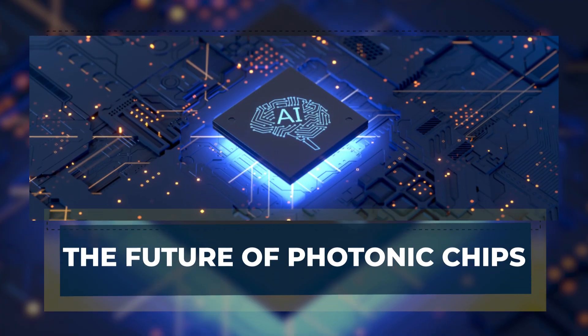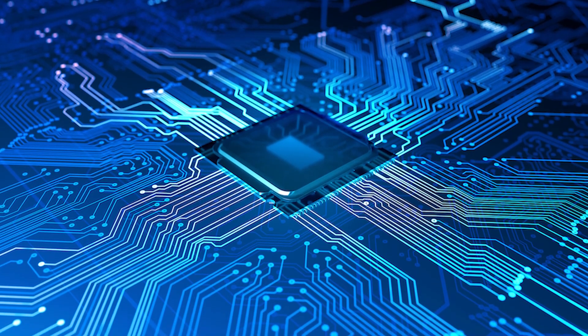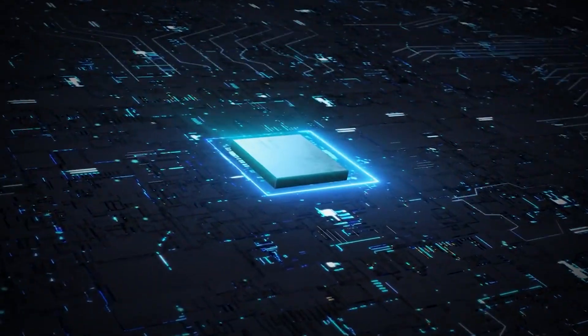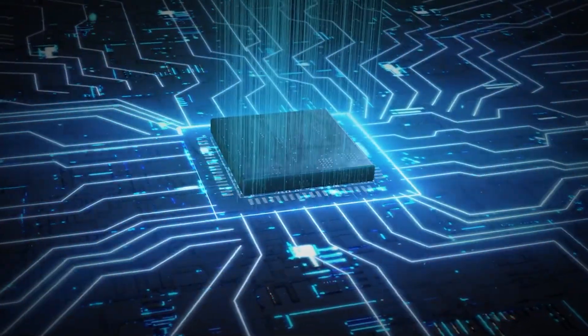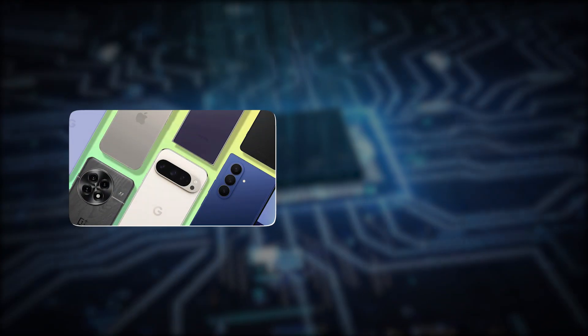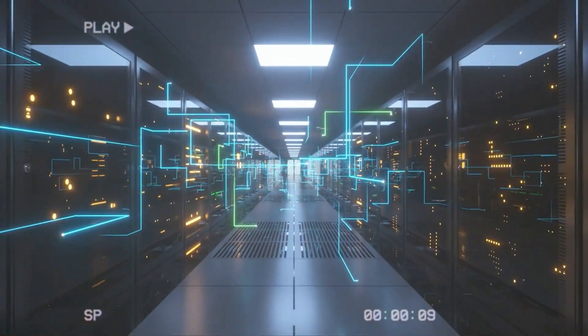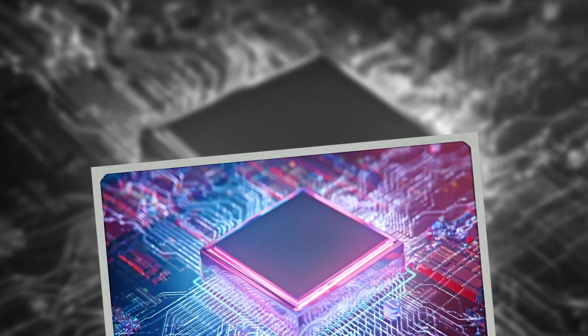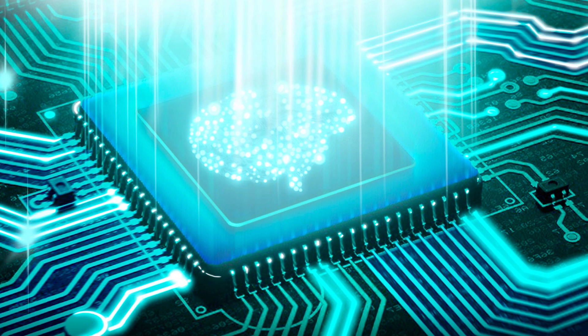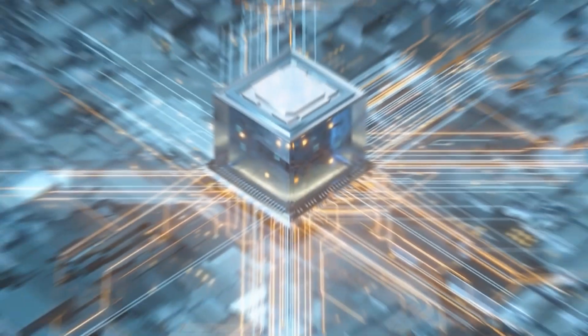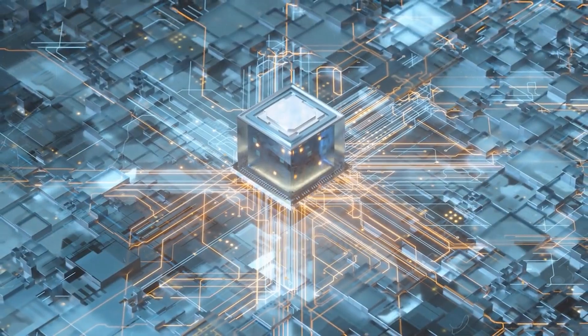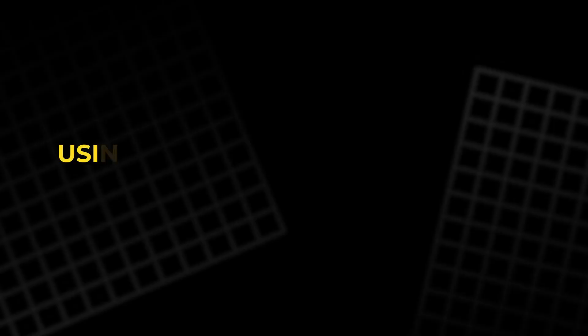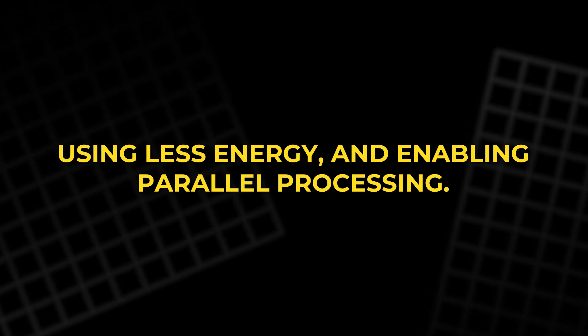The future of photonic chips holds immense promise. Although they aren't yet poised to replace traditional chips in consumer devices like smartphones or computers, their potential impact on industries like data centers, AI, and cloud computing is significant. Photonic chips, which use light for data processing, could dramatically improve computing efficiency by performing calculations faster, using less energy, and enabling parallel processing.